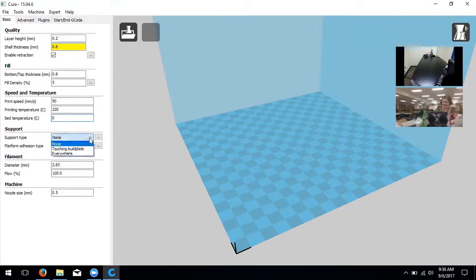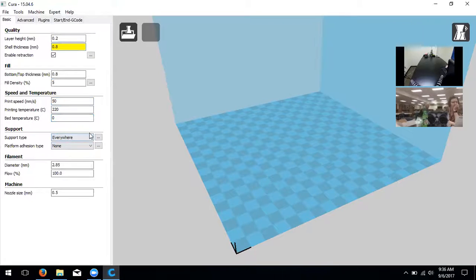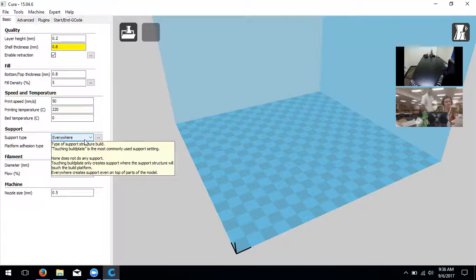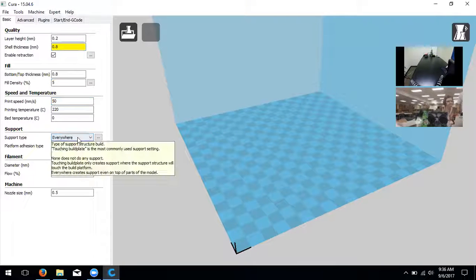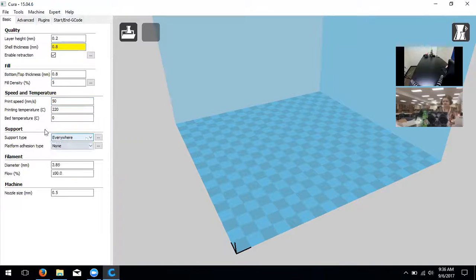Support type for this instruction is going to be 'everywhere.' Support means if you have an object with floating arms - like the robot in your build area - the support will build up from the surface all the way to the arm so it can print. We recommend using 'everywhere' to start; you can change it depending on whether you feel the model needs supports.